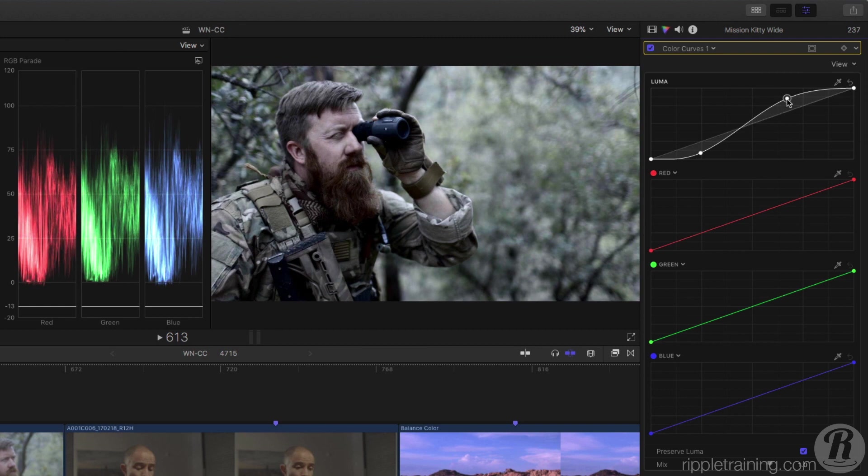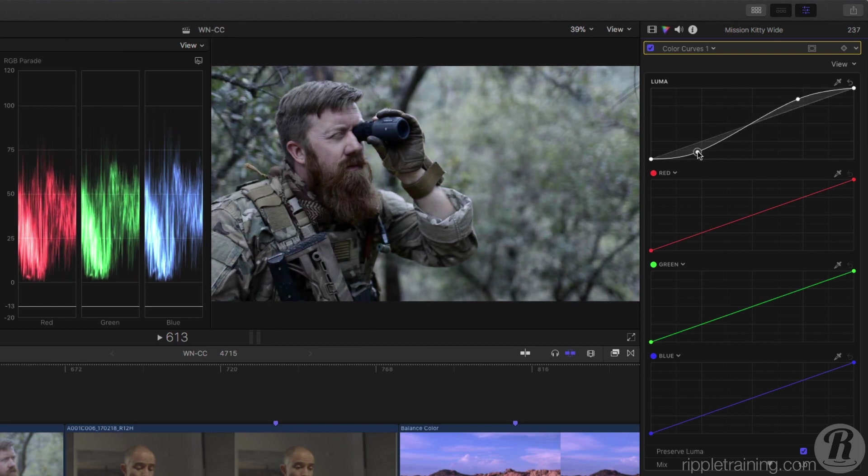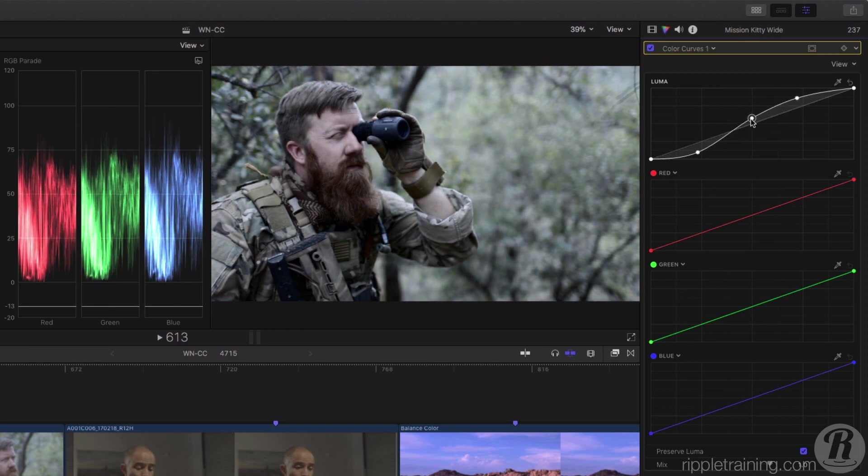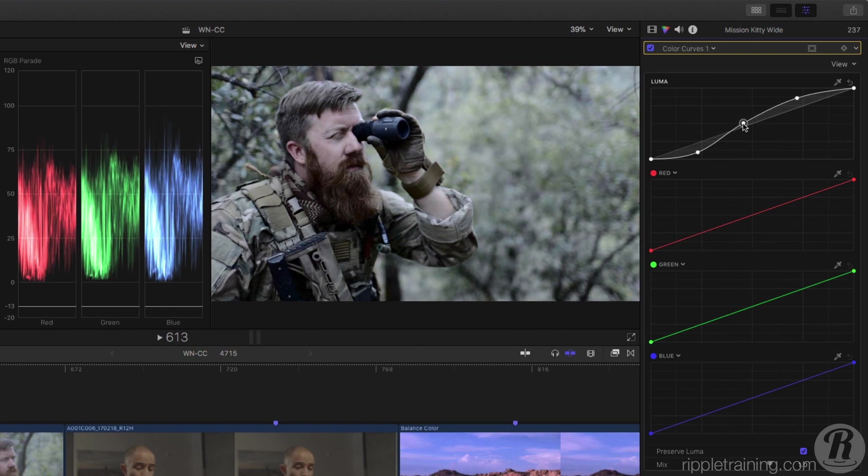Note that adjusting this curve has no impact on the saturation of the shot. From here, I can add more control points to precisely adjust the brightness across the entire luminance range.